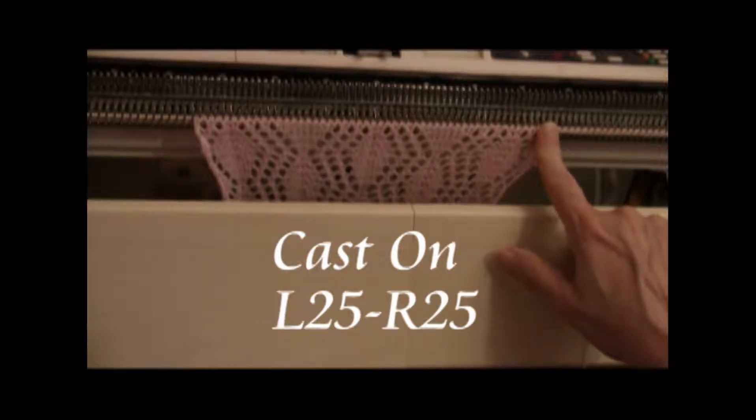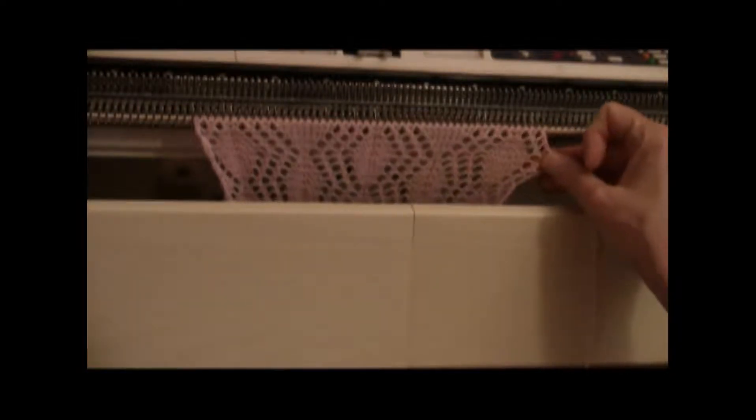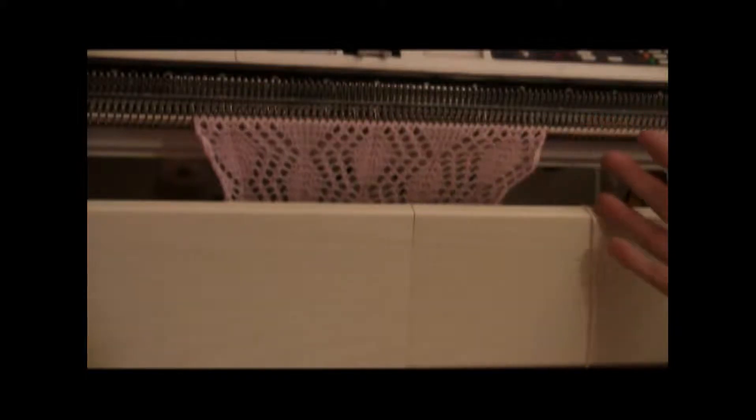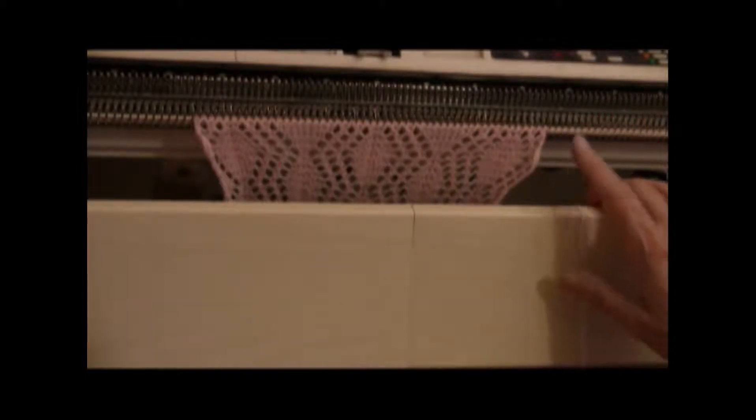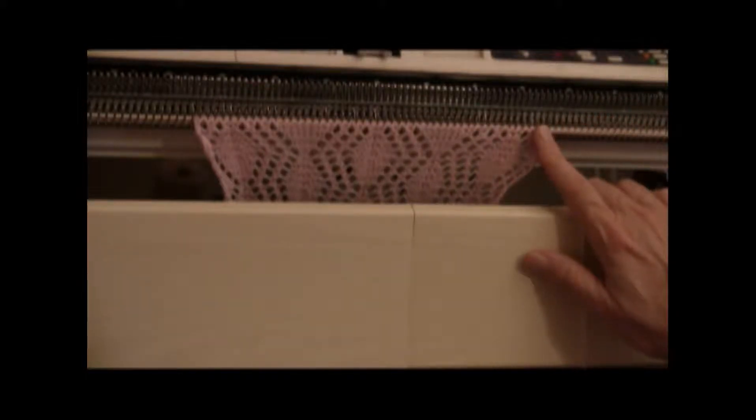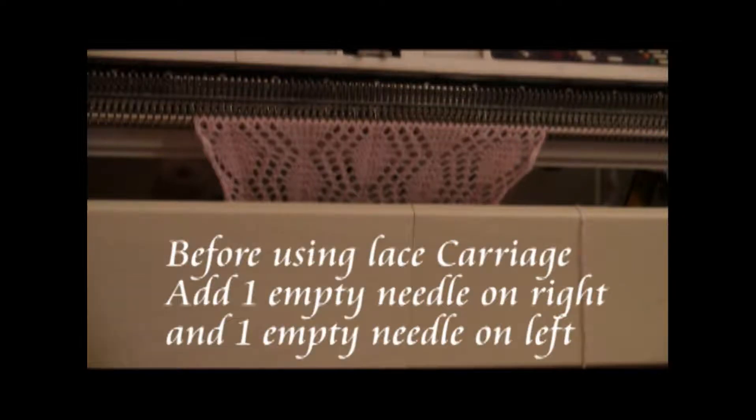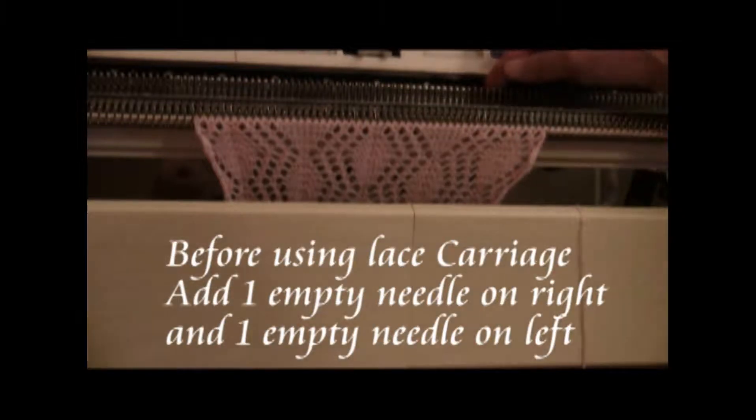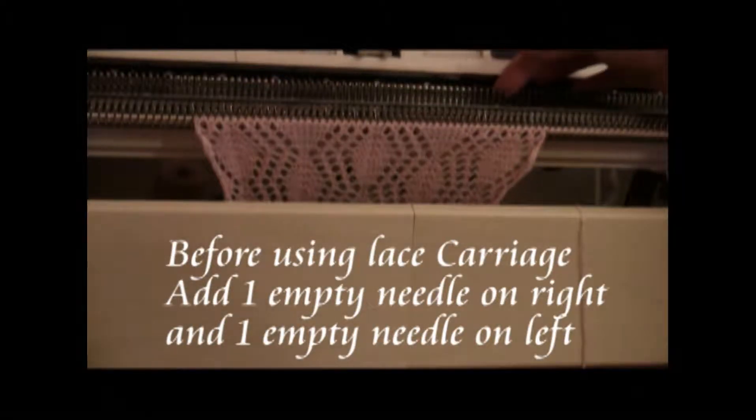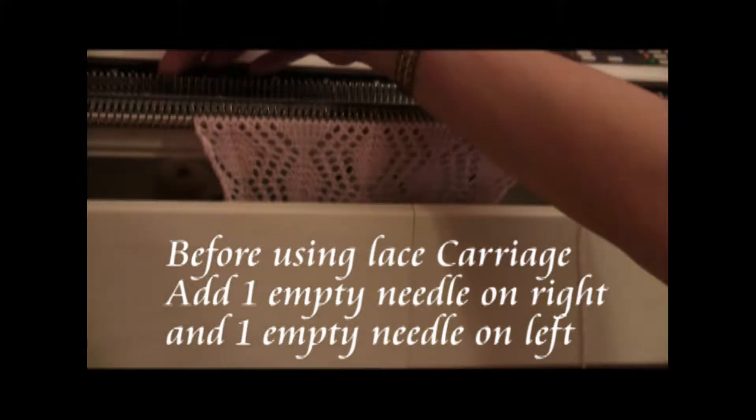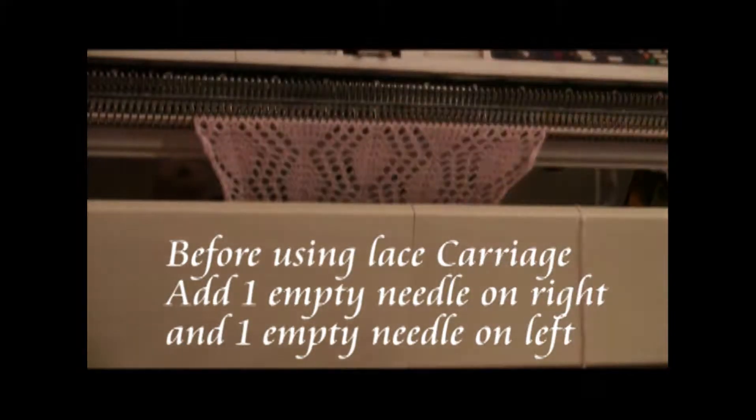And I've done a repeat, so I'm going to go on with what I've done, but you would cast on and begin at this point because this is the first row in the pattern. Before using the lace carriage, you bring out one extra needle on the right and one extra needle on the left.